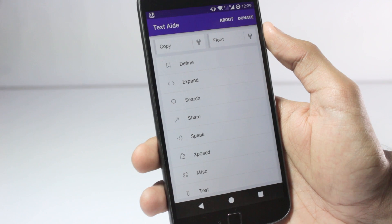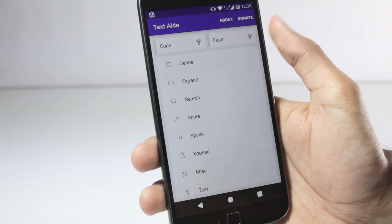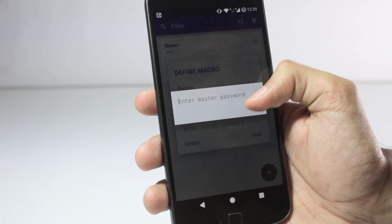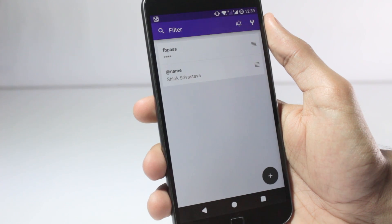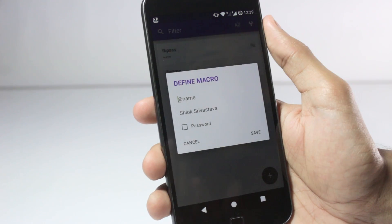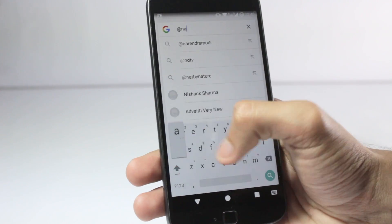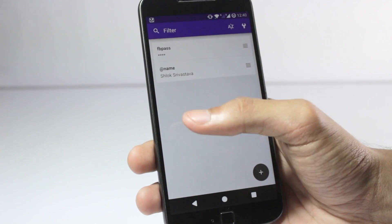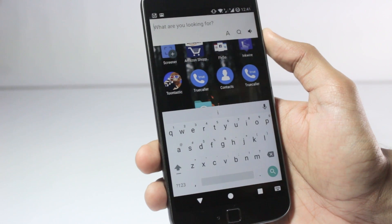Textaid is essentially an Xposed dictionary module, but it works on non-rooted devices as well. Some features on non-rooted phones are quite useful — you can set up macros that expand when clicked. You can also set up passwords with a master password and a macro, so entering the macro anywhere will expand into the full password. For example, I have a macro set up so that typing a shortcut expands to my full name, Shlok Srivastava. This works for addresses, phone numbers, and more. It can also be used as a floating dictionary, though it works better with Xposed.